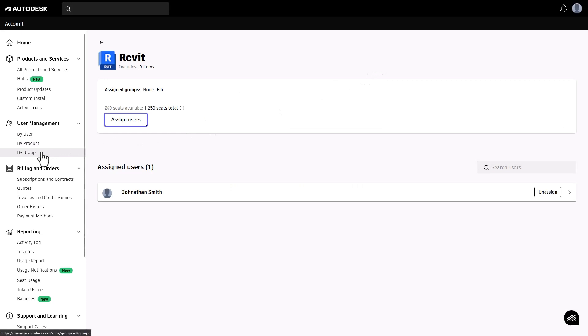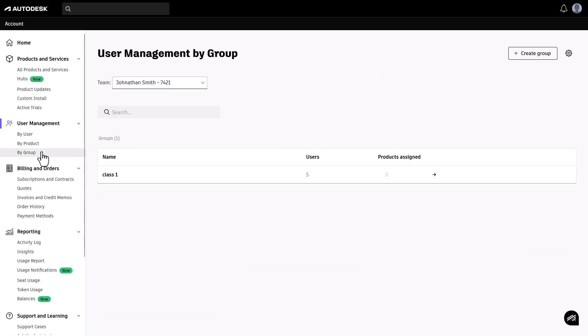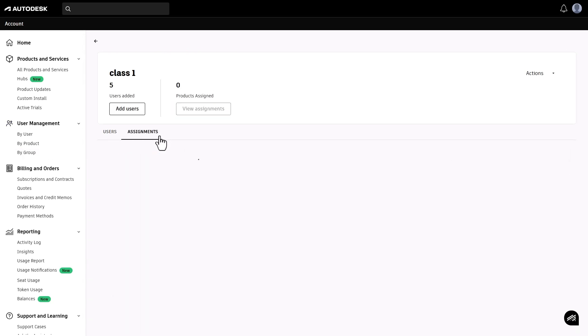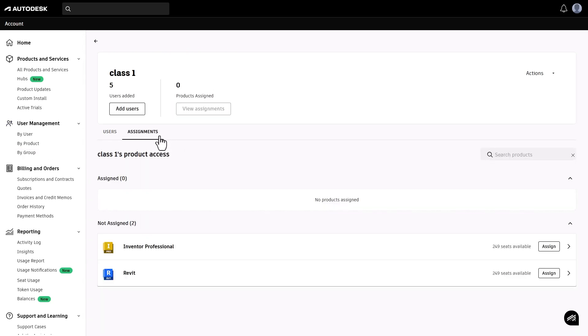In the by-group view, you'll see your list of existing groups and the option to create new groups. You can click a group name to manage users in the group and products assigned to the group.